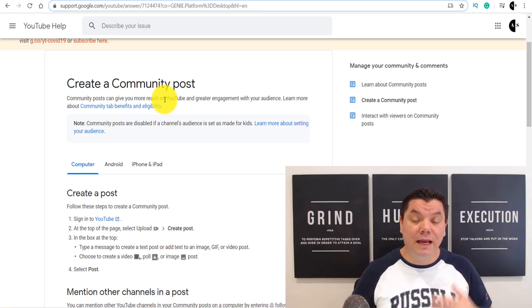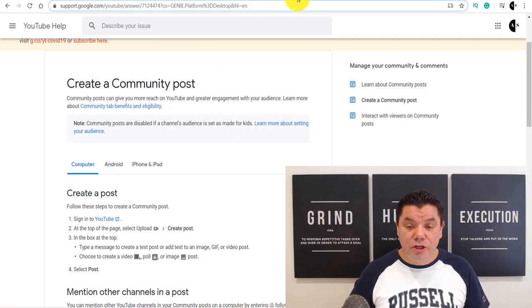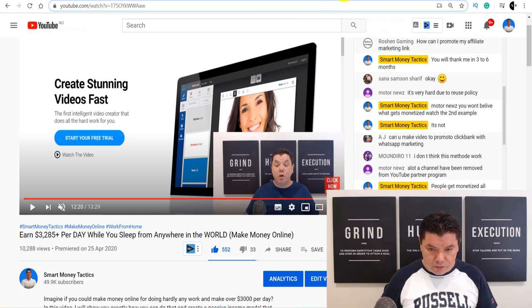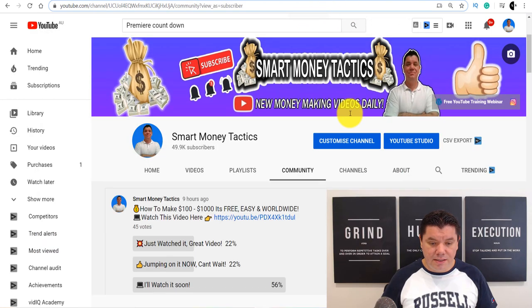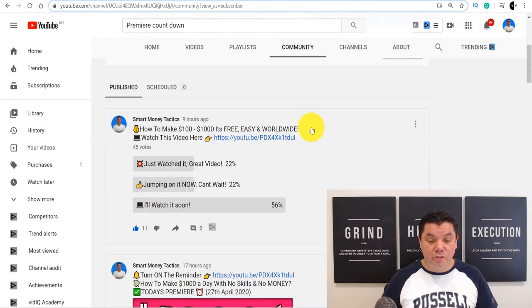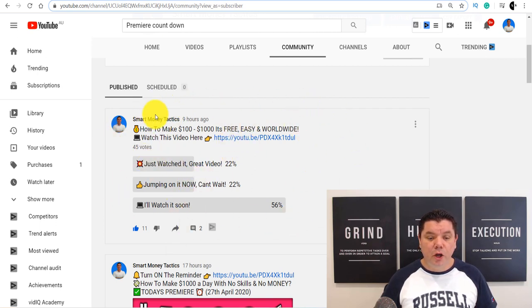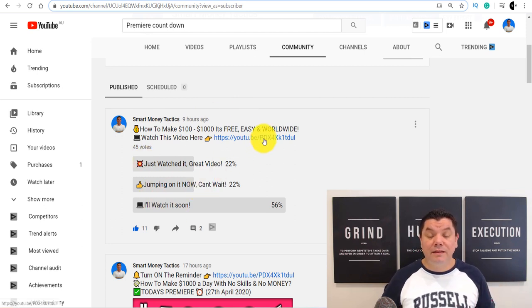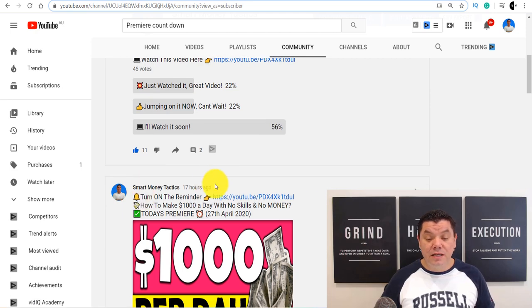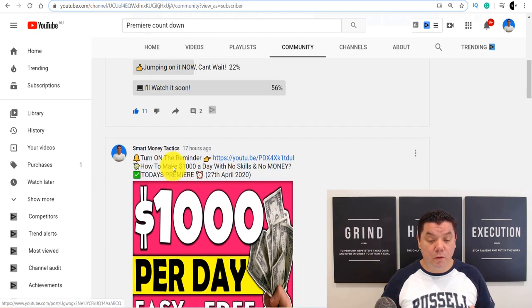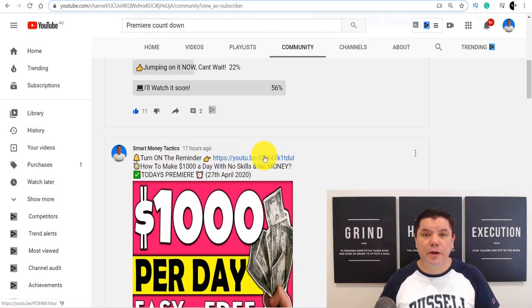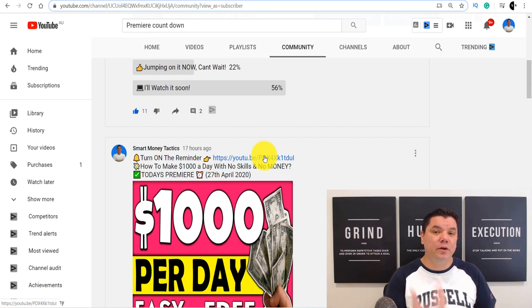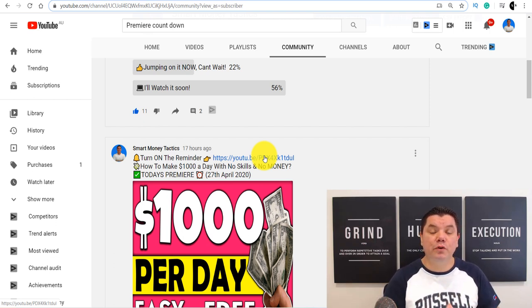And what I do every time I set up a premiere is I'll put out a post a few hours prior to that premiere going live, giving the link to the shareable link to that video to people so that they can click onto that, click on the reminder, and I'm telling them exactly how to do that. So if I show you exactly what that looks like, this is my community tab of my Smart Money Tactics channel. When the video goes live just after playing the video, what I'll do is I'll put out a quick poll just telling people obviously that the video has gone live with the link there. And then prior to the video going live five or six hours, I'll put out the thumbnail as well, and then I'll put on turn on the reminder. And obviously I'll give them the link to that video.